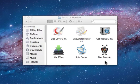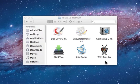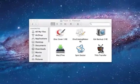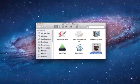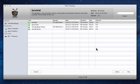Go ahead and go to the Toast 11 Titanium folder in Applications and click TiVo Transfer. The TiVo Transfer application is included as part of Toast 11 Titanium, and it is used to transfer recordings from your TiVo Series 2, Series 3, TiVo HD, or Premiere DVR.